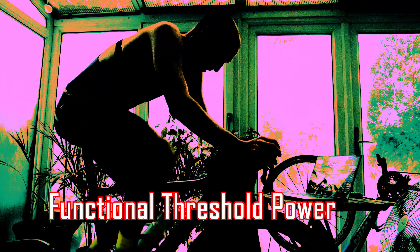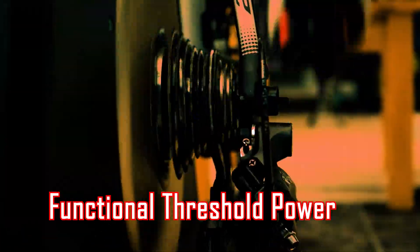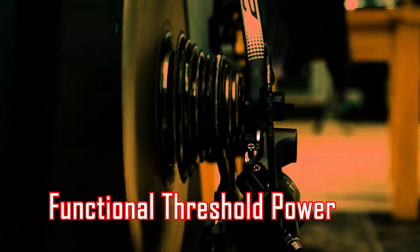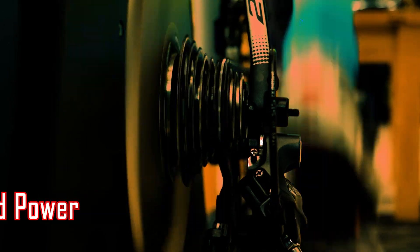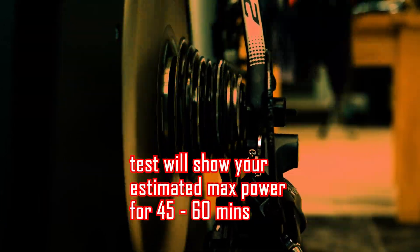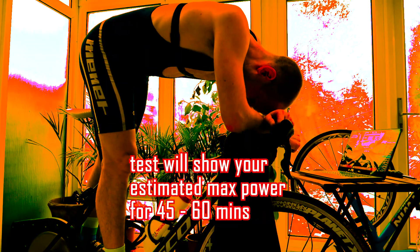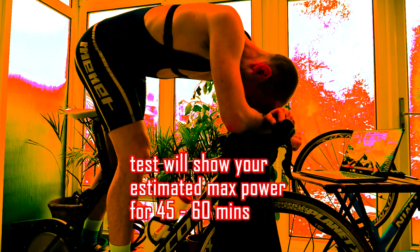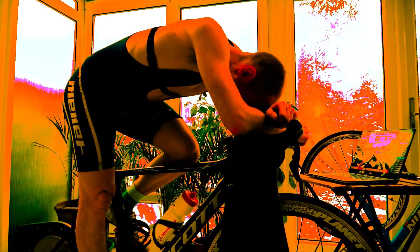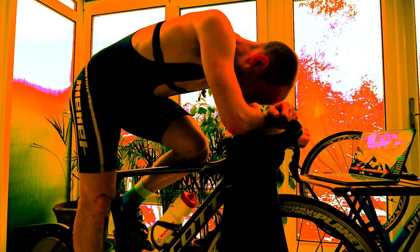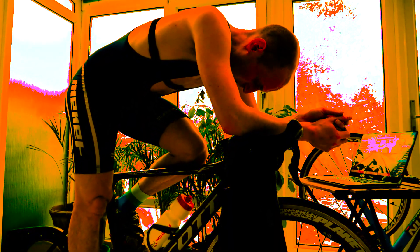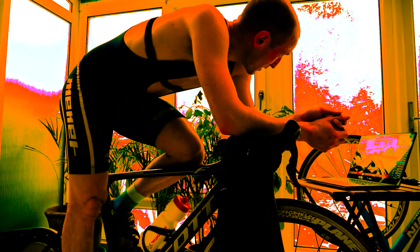From this data we'll be able to work out your functional threshold power, or a measurement of the power you can sustain for long periods of time, sort of time trial effort. We'll also be able to deduce your VO2 max figures, so a really handy test everyone should do at least once a month.